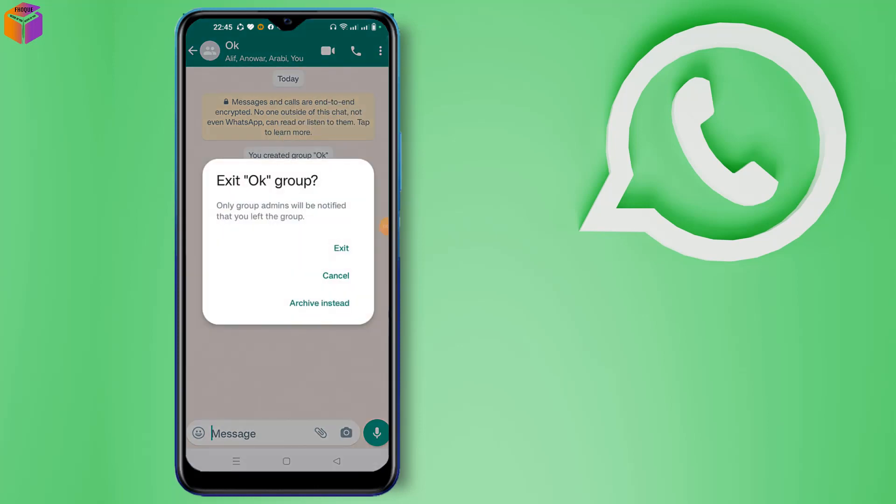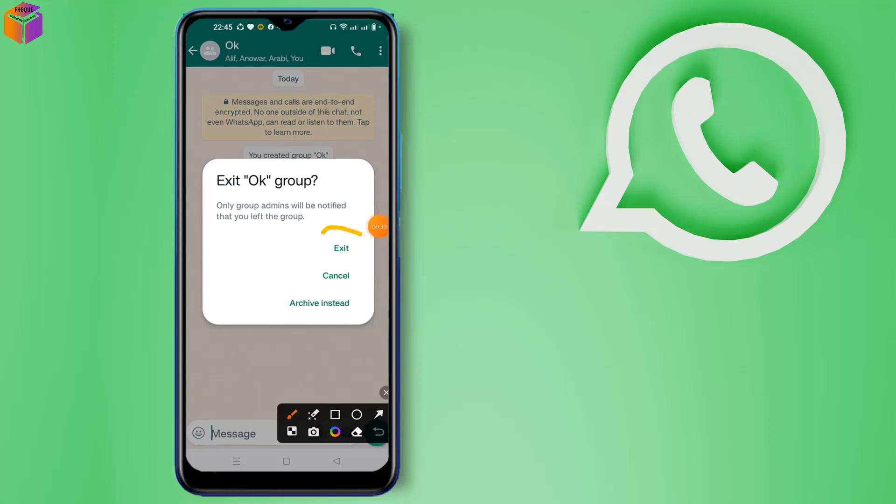Then you have to click exit option. Only group admins will be notified that you will leave the group. Click to exit.